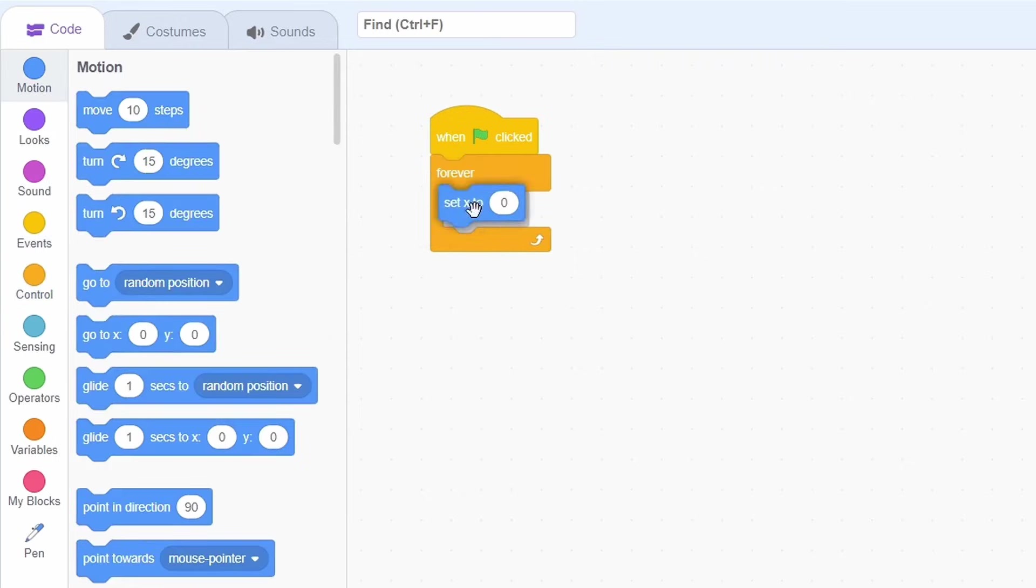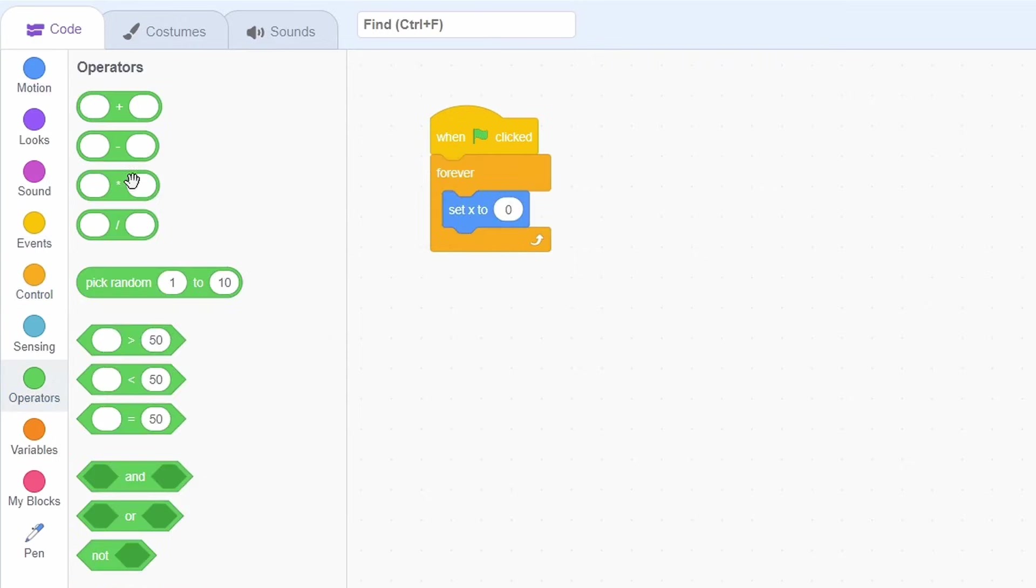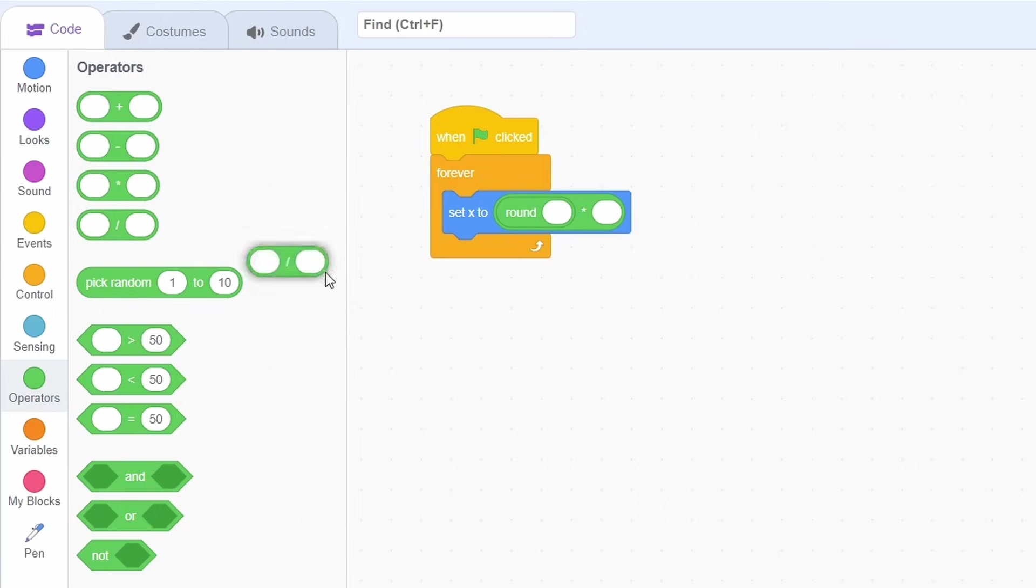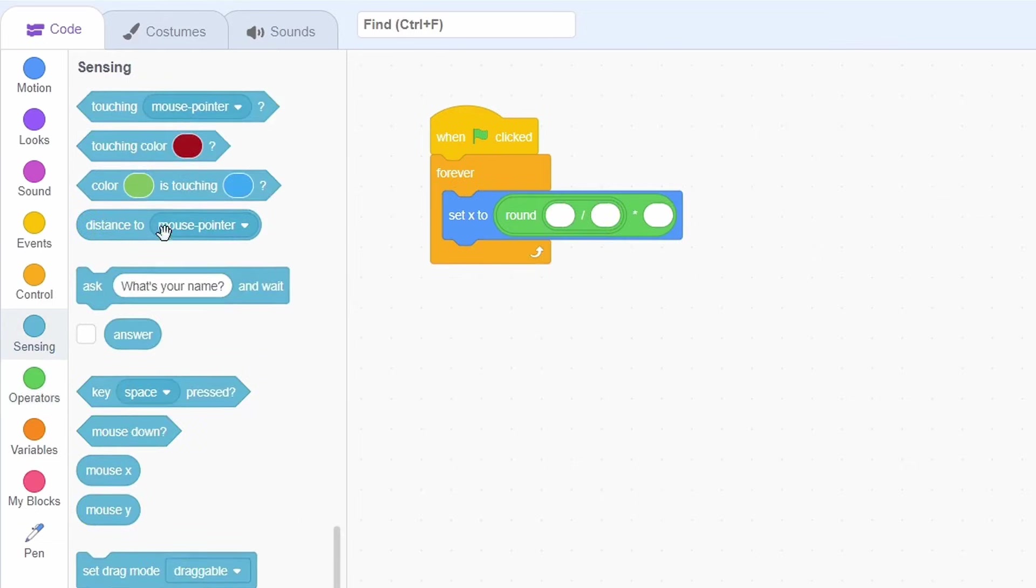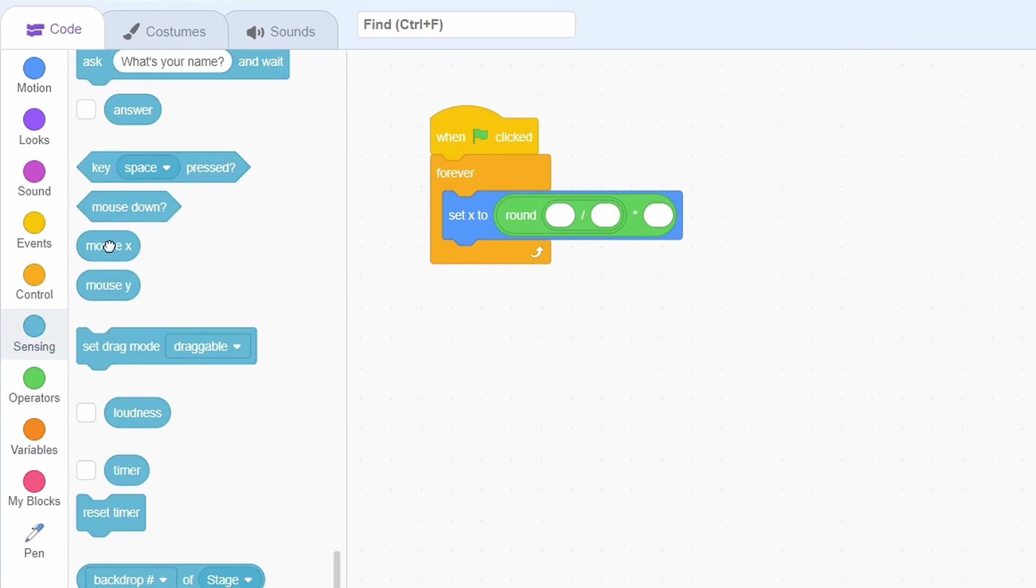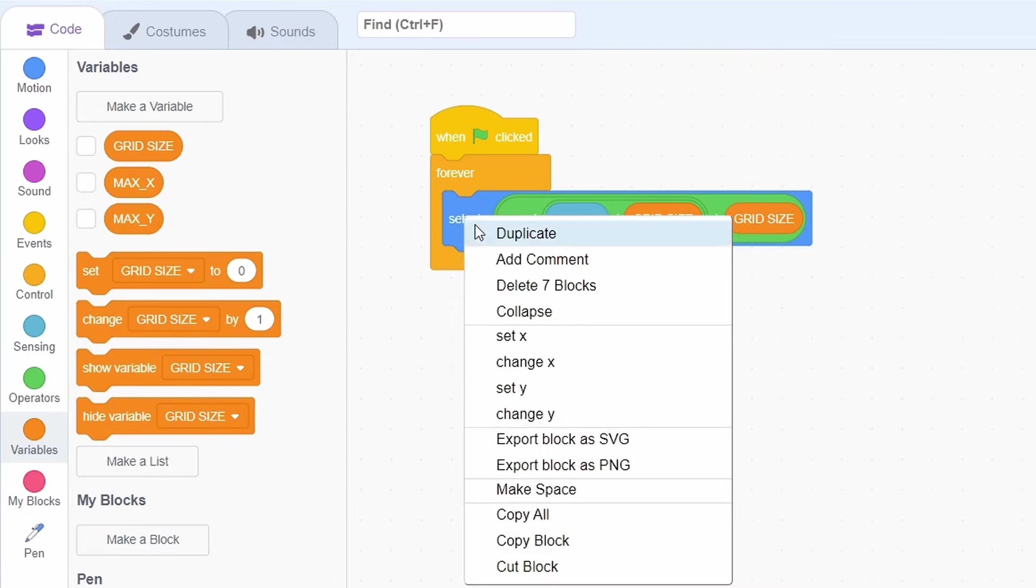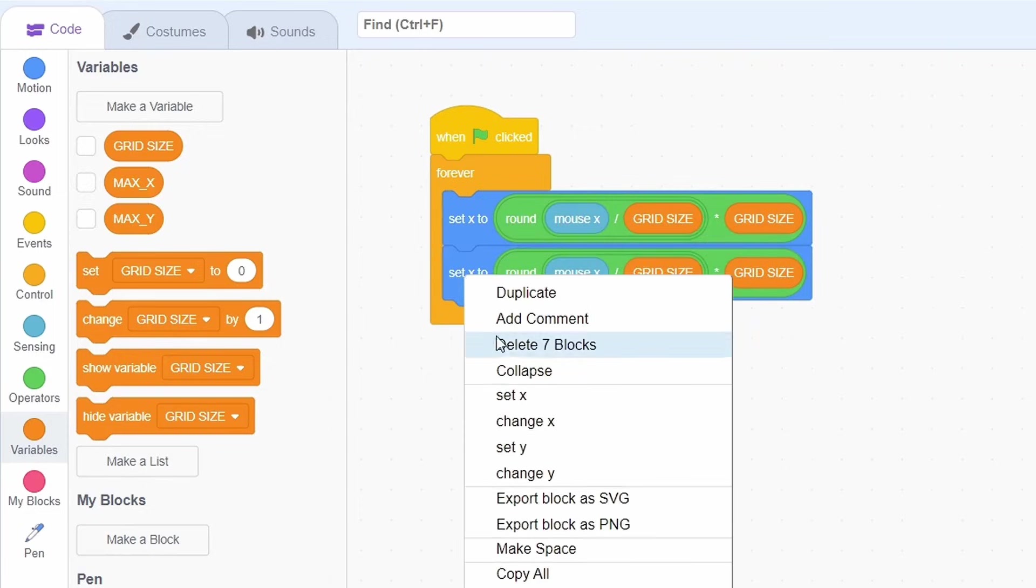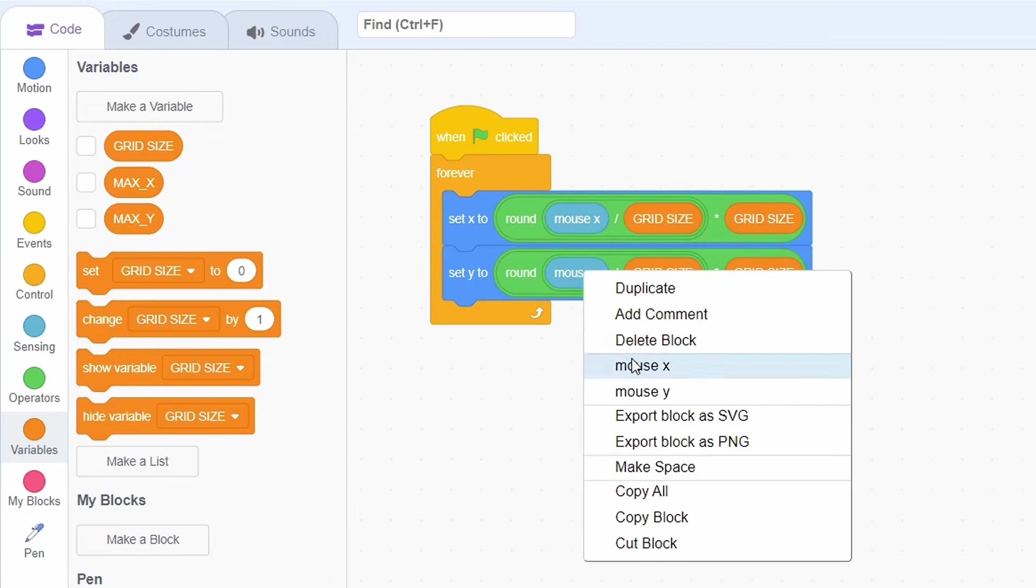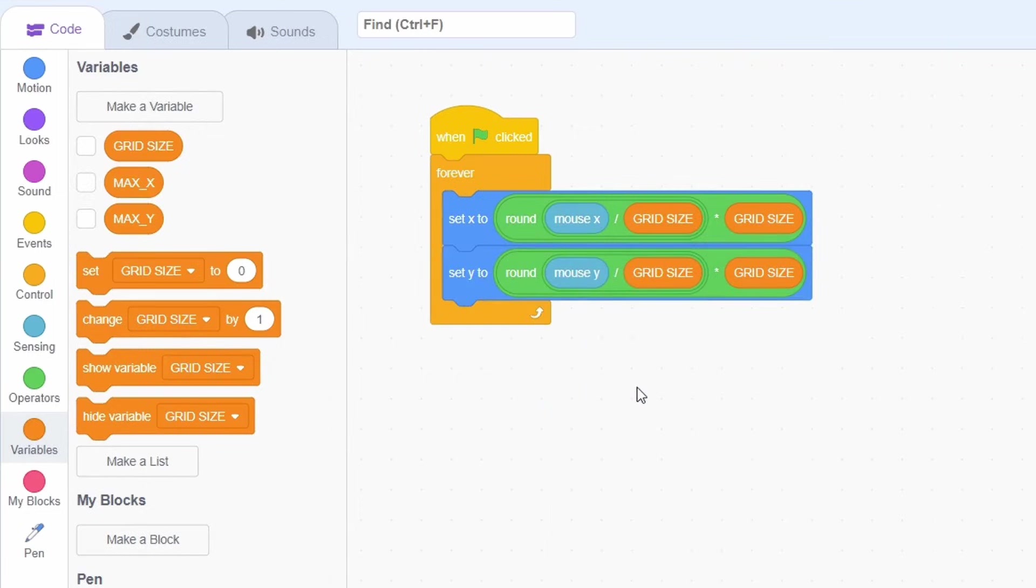Now, set X to the rounded value of mouseX divided by grid size, the whole thing multiplied by grid size. Similarly, for Y, just change mouseX to mouseY.